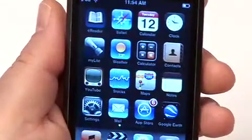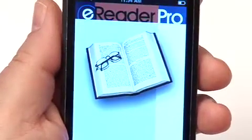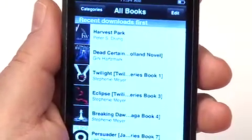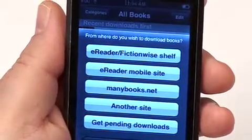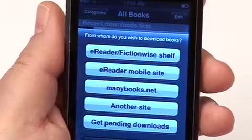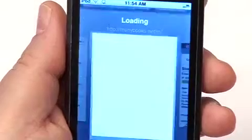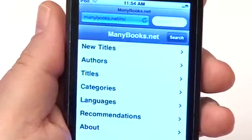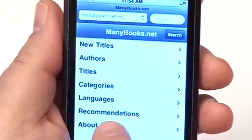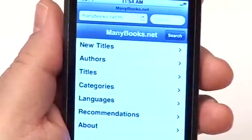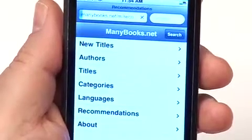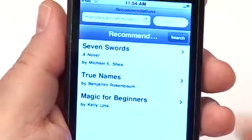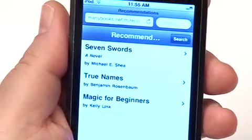Let's say you don't want to pay for content — you want some free content. We have another option: you can go to manybooks.net, which is a great website with over 20,000 free eBooks. Many of them are public domain; some are Creative Commons books contributed by authors. Here's the manybooks.net mobile site — I could go to Recommendations, which brings up several books that the site operators recommend.